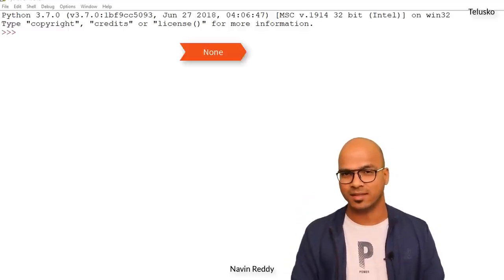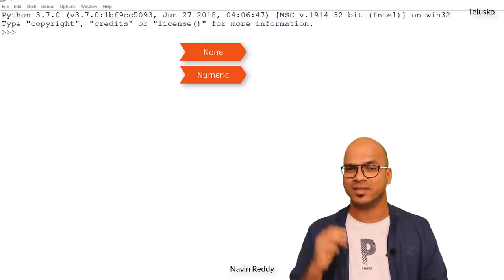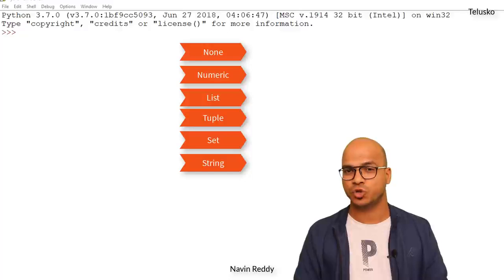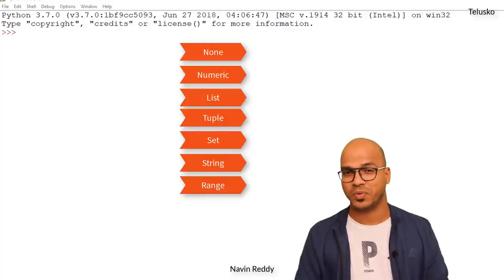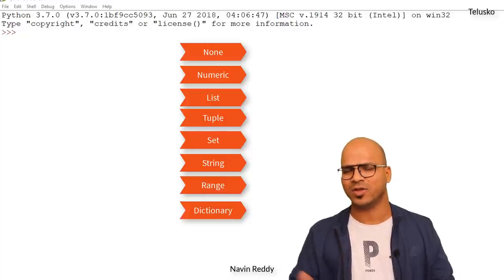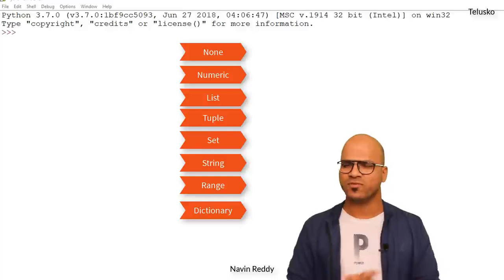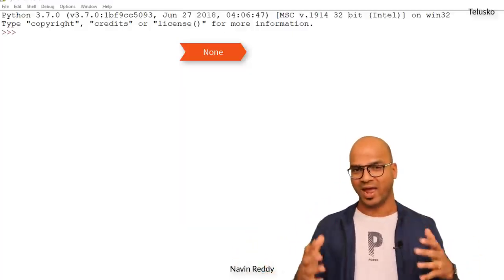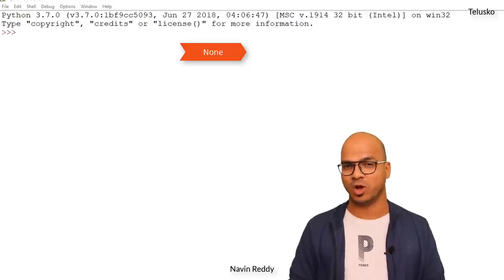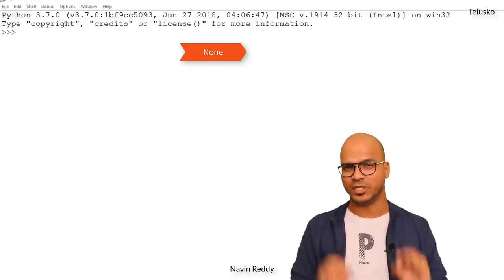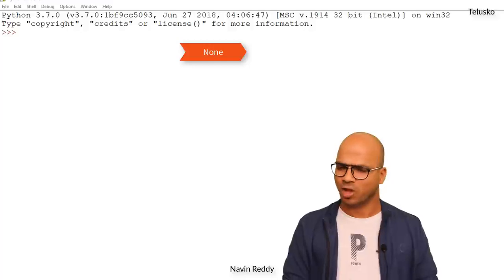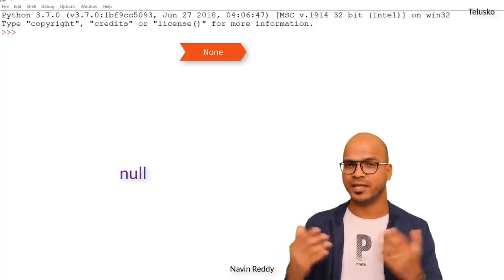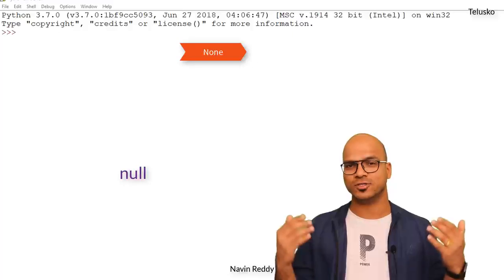So the data types we have are: None, numeric, list, tuple, set, string, range, and map — or you can call it dictionary. Let's start with the first one: None. When you have a variable and that variable is not assigned any value, it is None. Normally in other languages we use the keyword null, but in Python we use None.